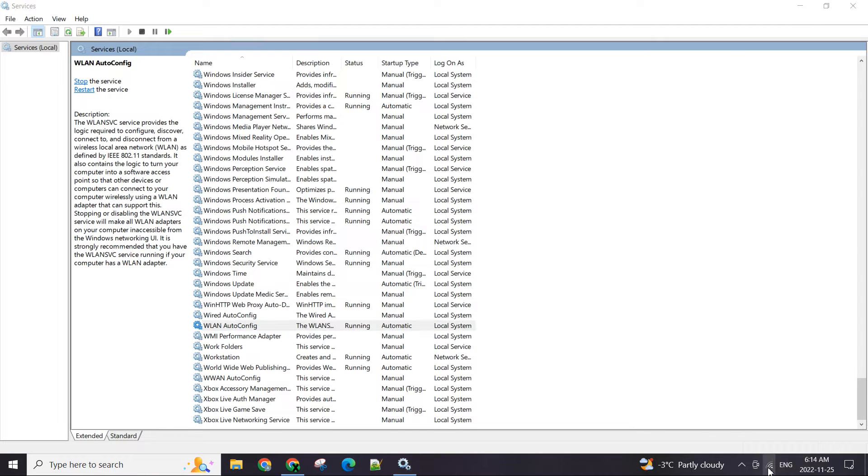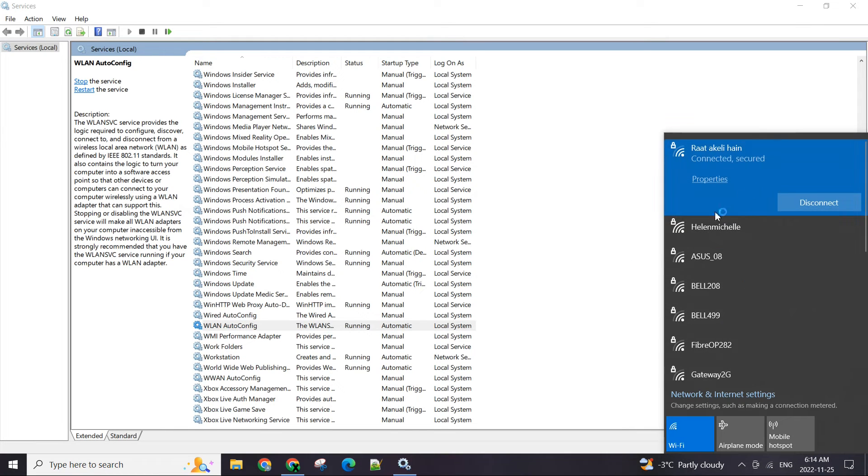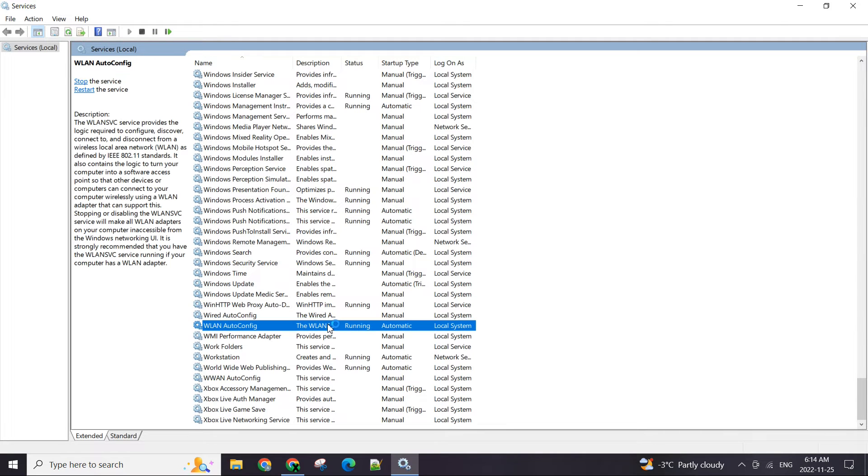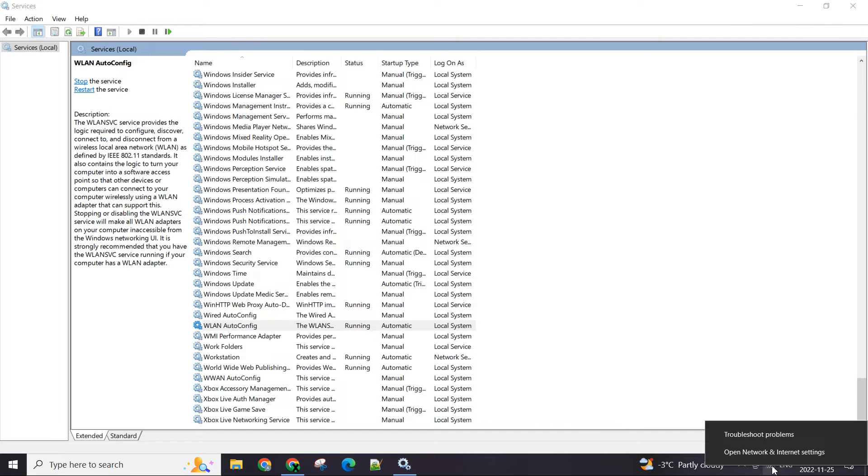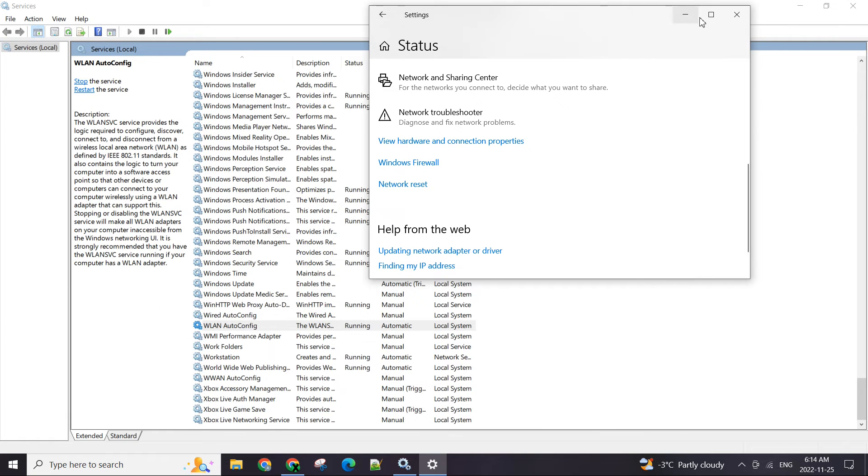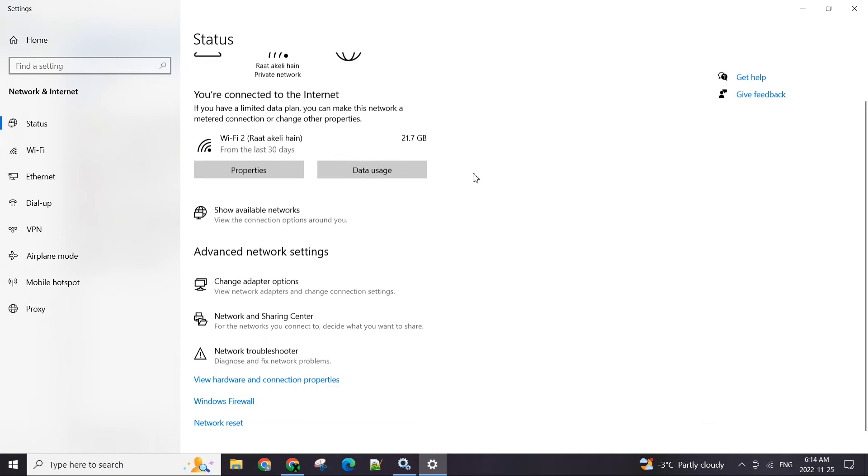If this doesn't help then the only other option that you can use is right-click on this, open Network and Internet Settings, and this window will pop up.